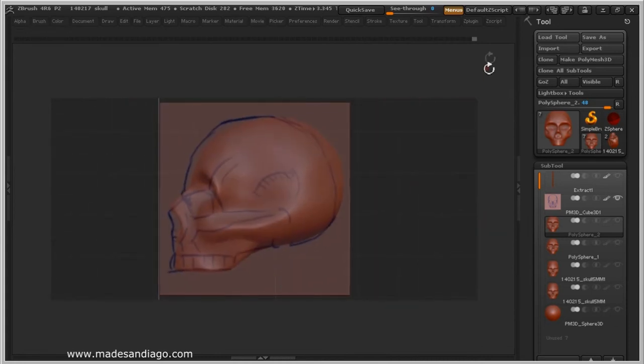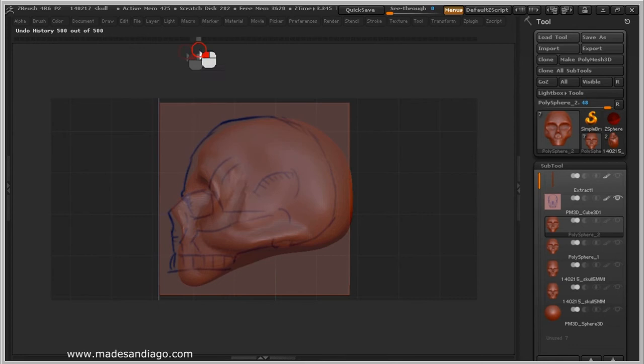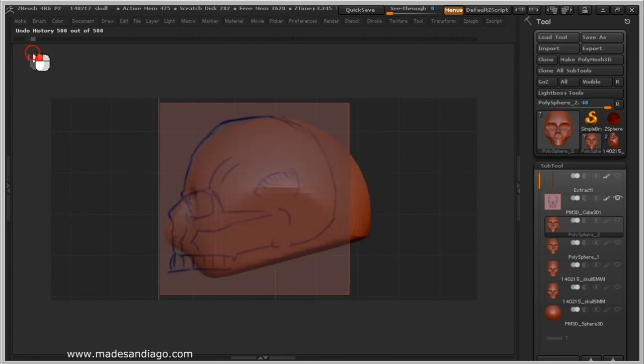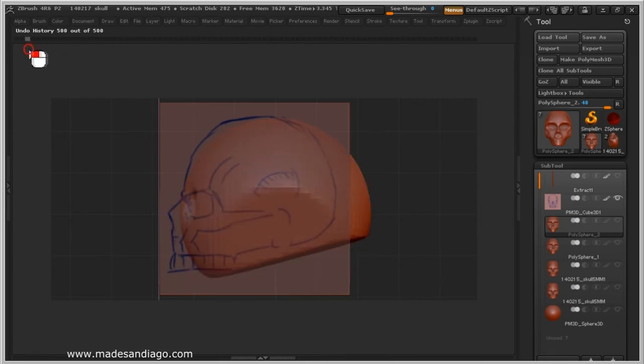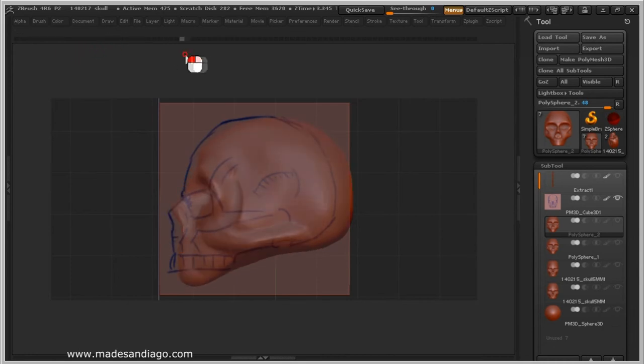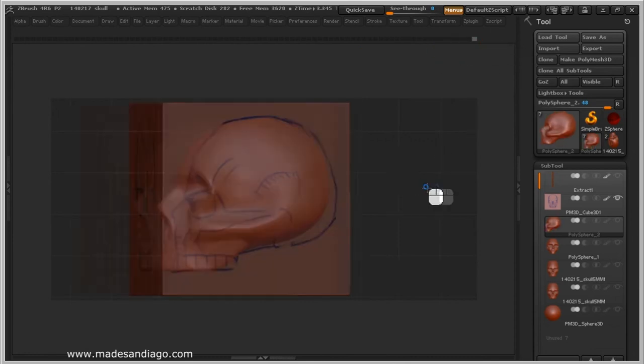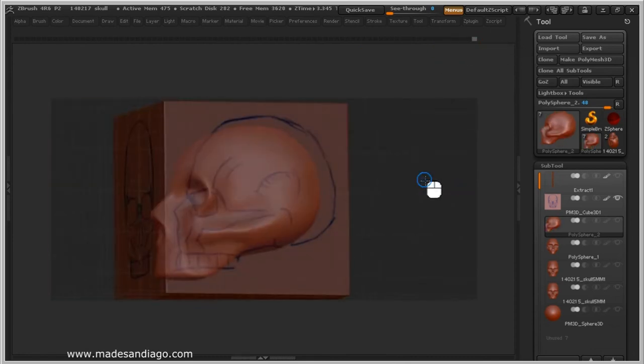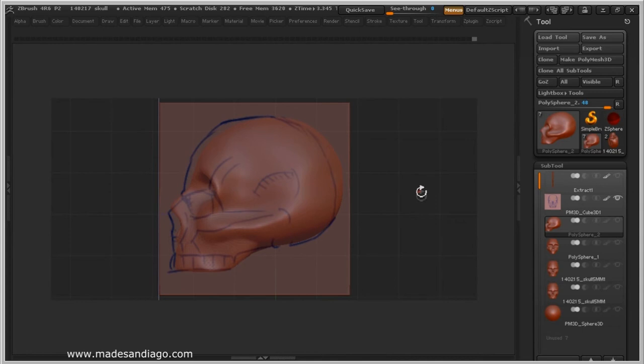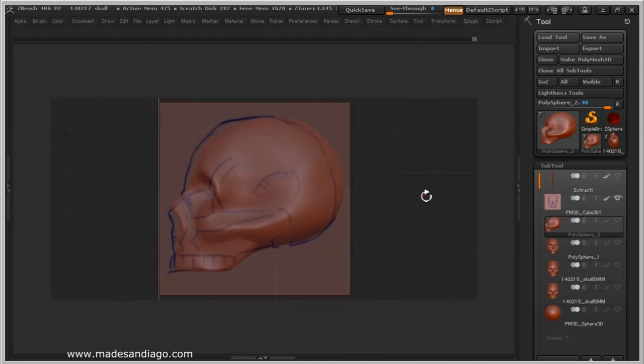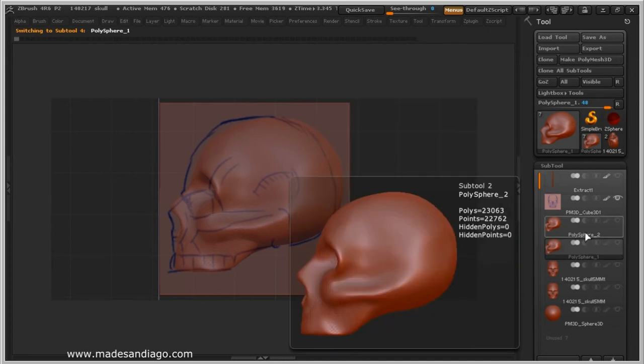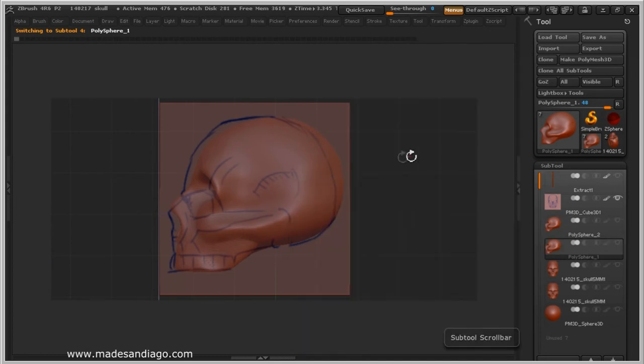So when I have a good shape of the skull, I mean close enough to the reference, I will make a copy, a duplicate of this one, in case I make a mistake while sculpting. So I can use the first one.